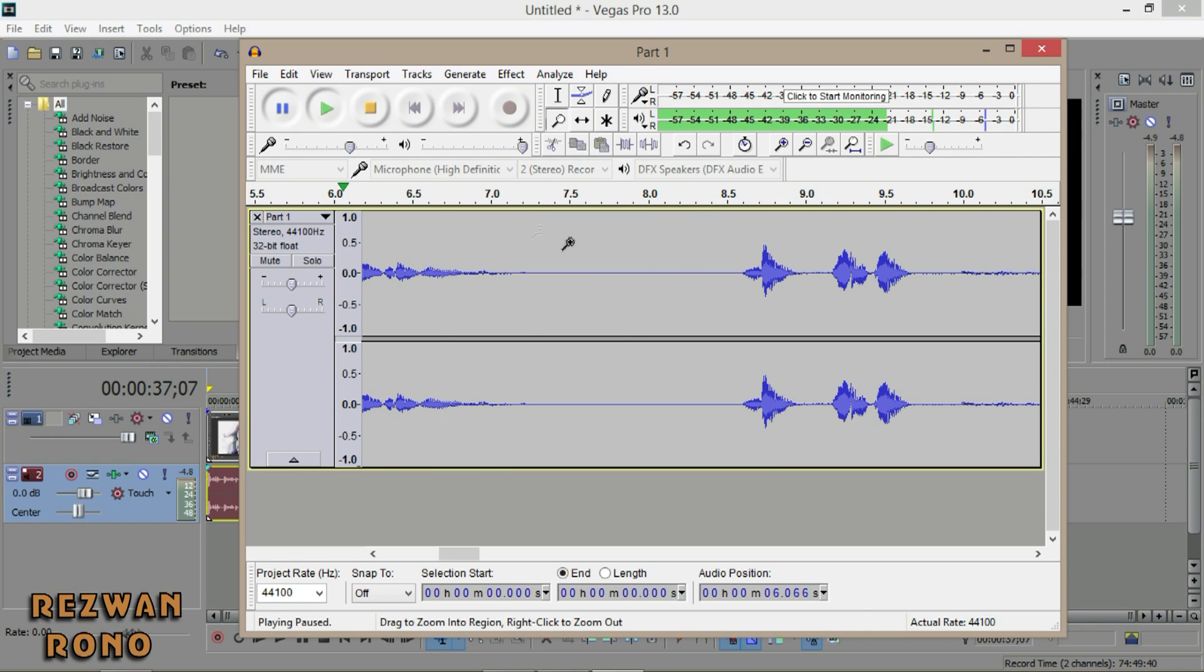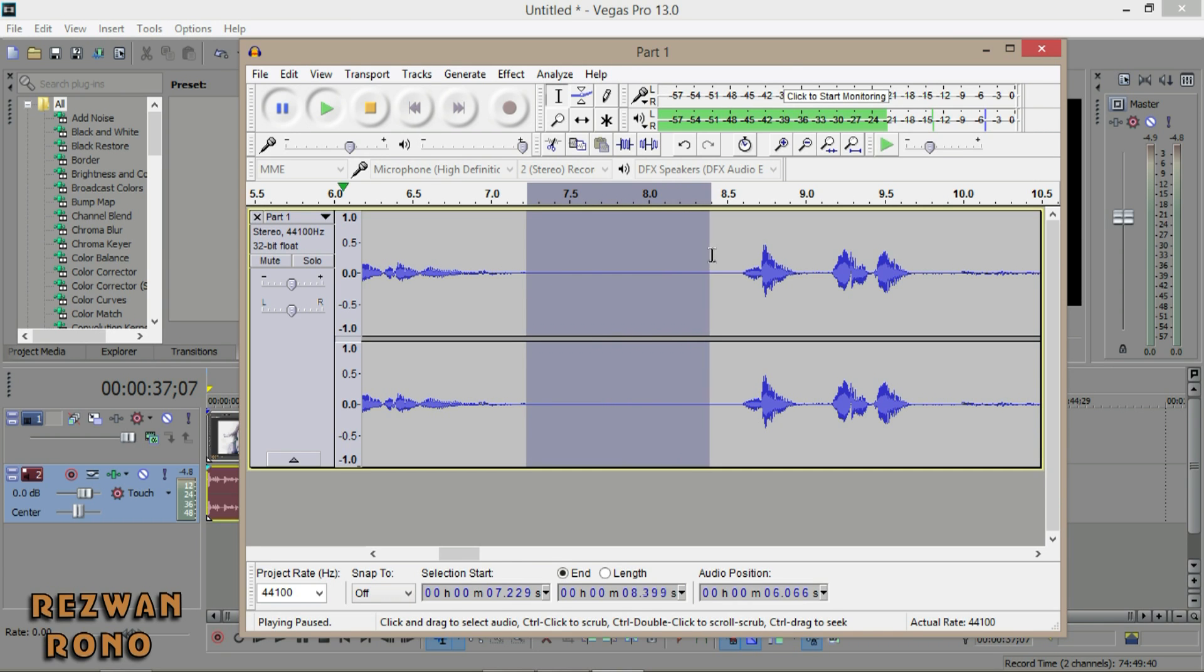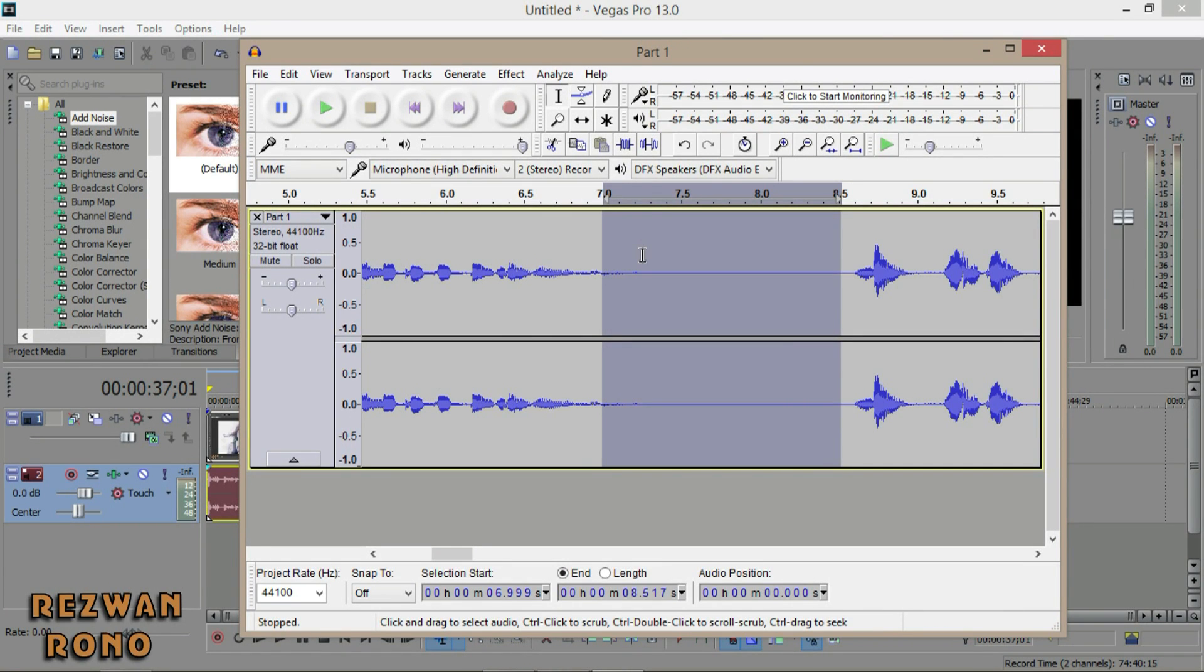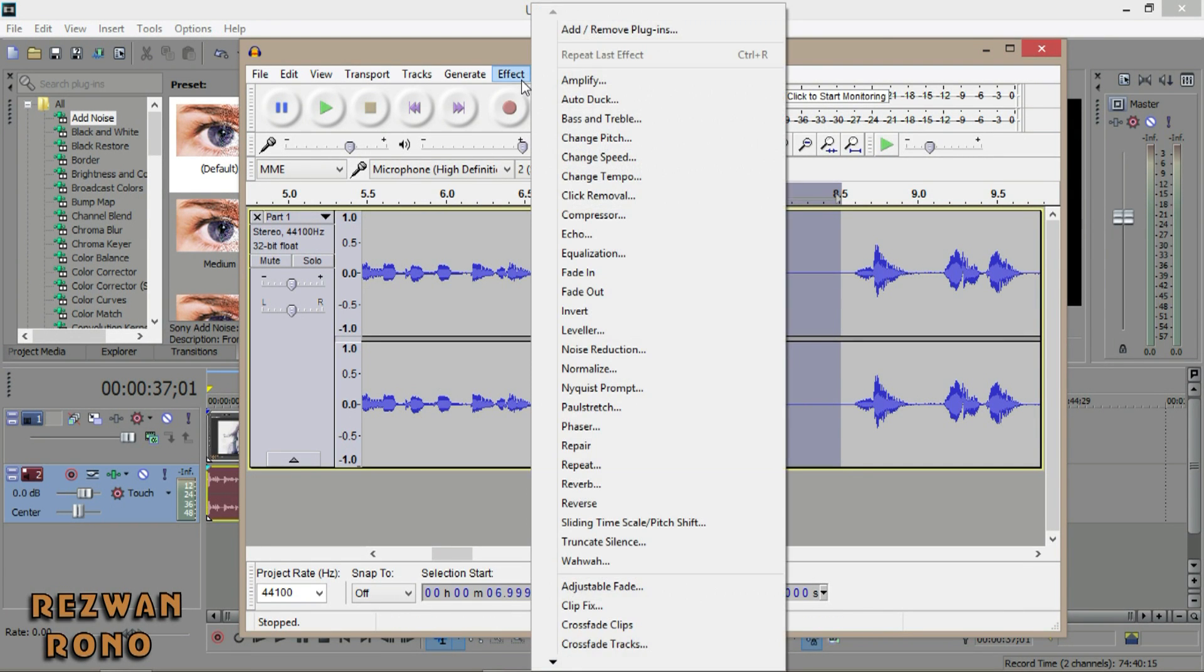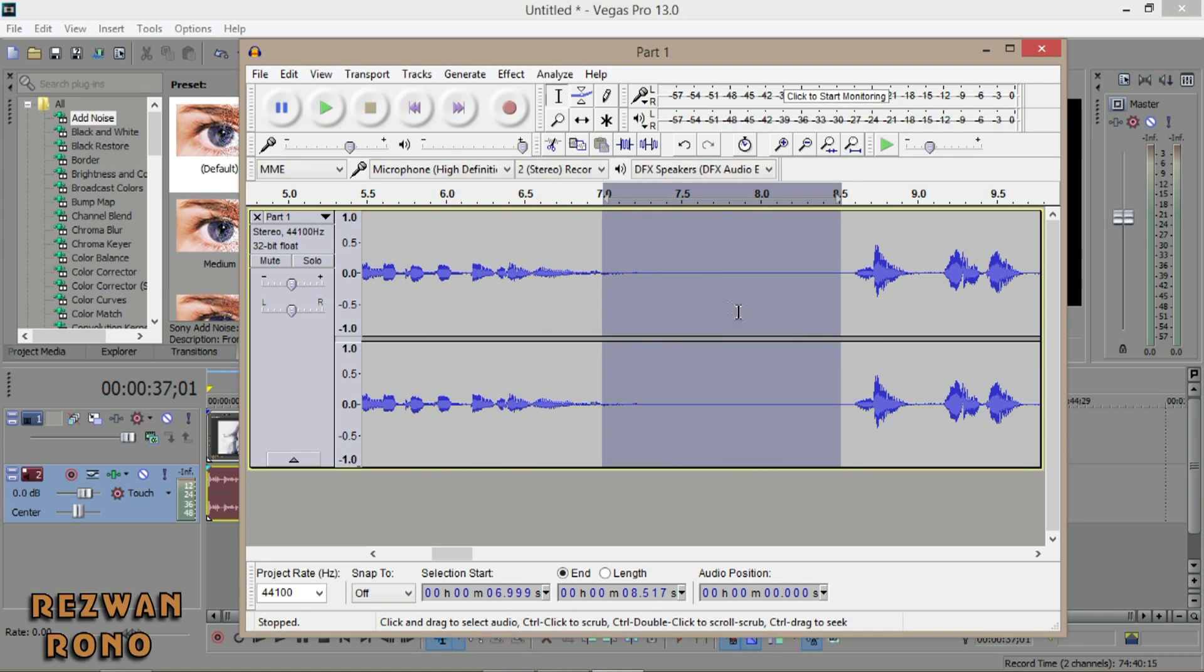Select a blank spot area so it will get the idea of what the noise actually is. Highlight it, go up here to Noise Removal, and select Get Noise Profile. So Audacity will know what the noise is. Once you have the noise profile...